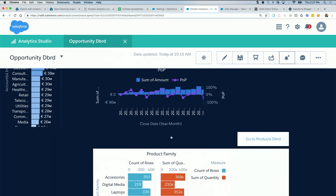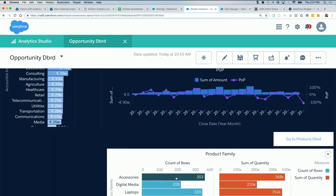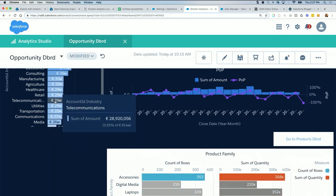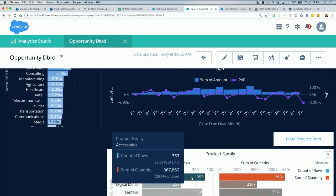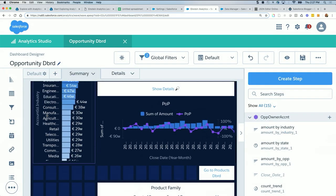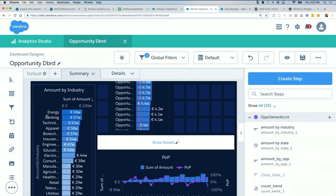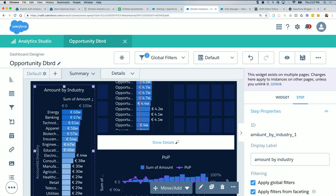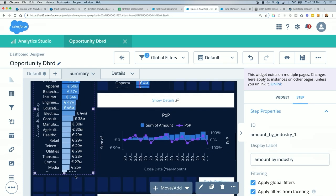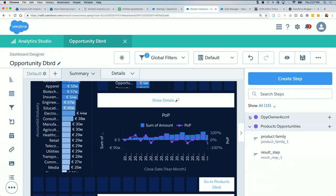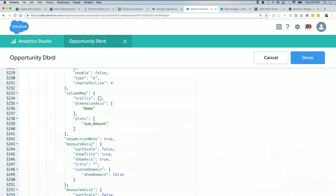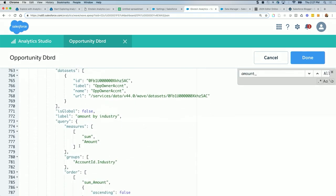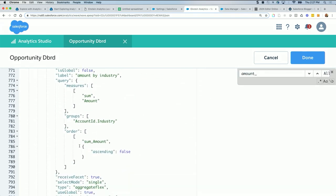And again, just to show you that does not work, 353 does not update industry. I need to go to this step called industry, or specifically called amount by industry underscore one, and update the filter to listen to the hidden step result from here. So control E, control find amount by industry. This is the step.